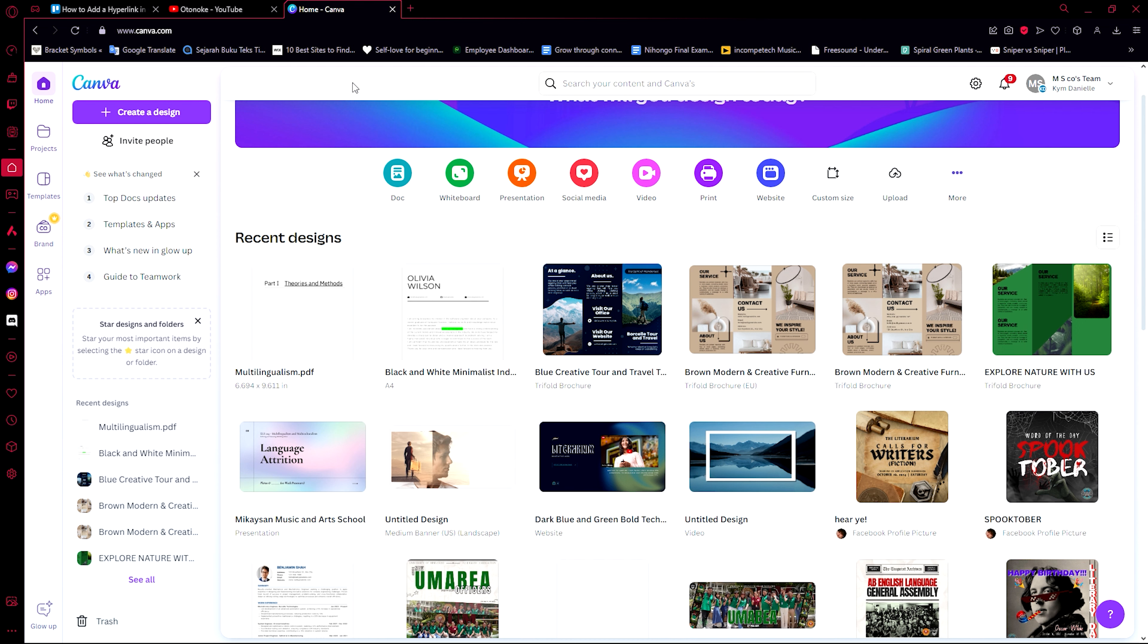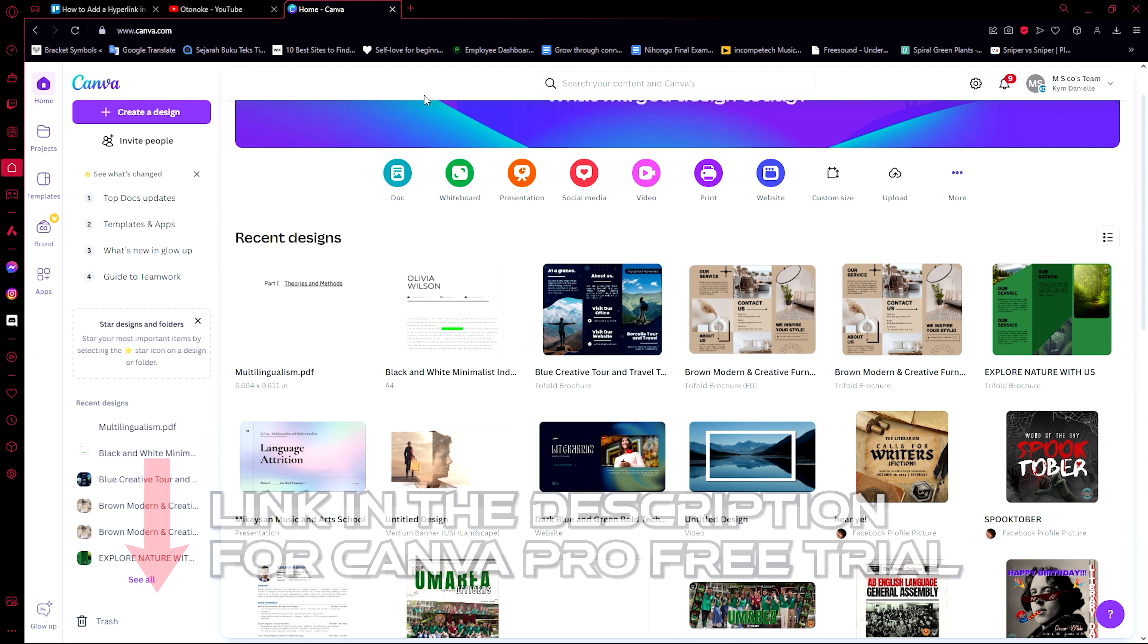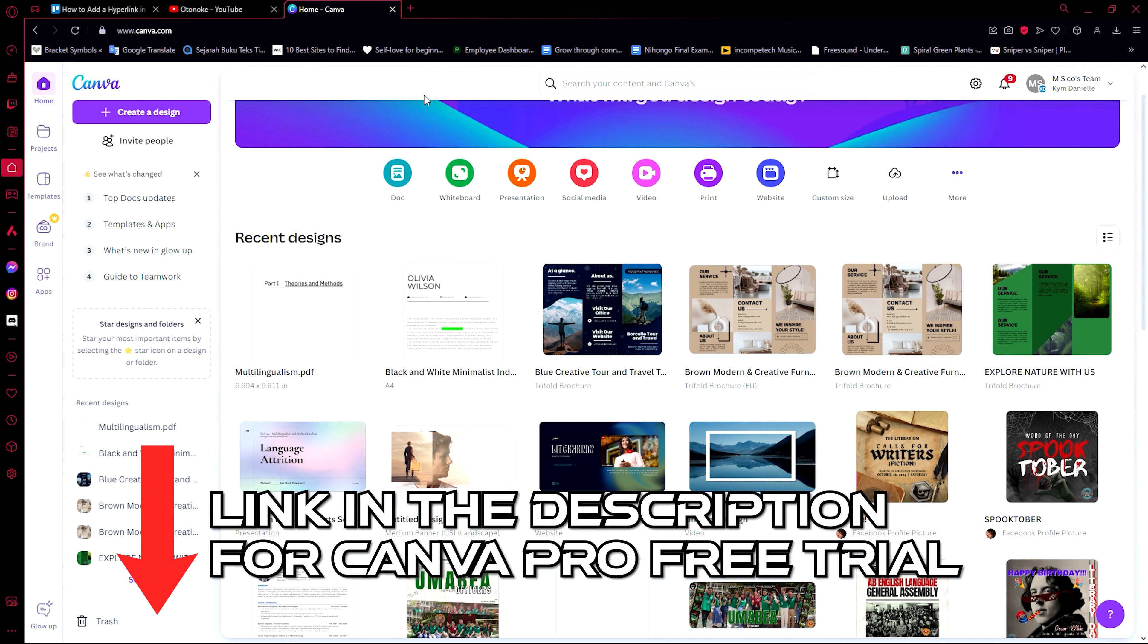And even when you save it, I think it still actually works. But before we get to that, I want you to check out the link in the description so you can have a try at Canva Pro for 30 days.